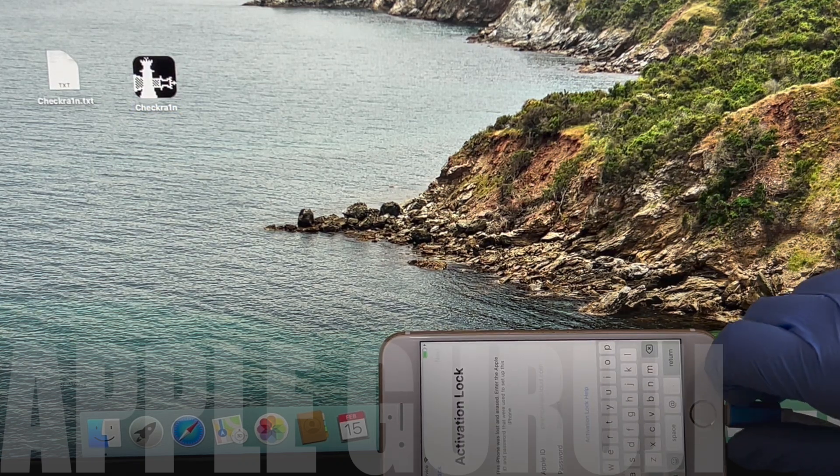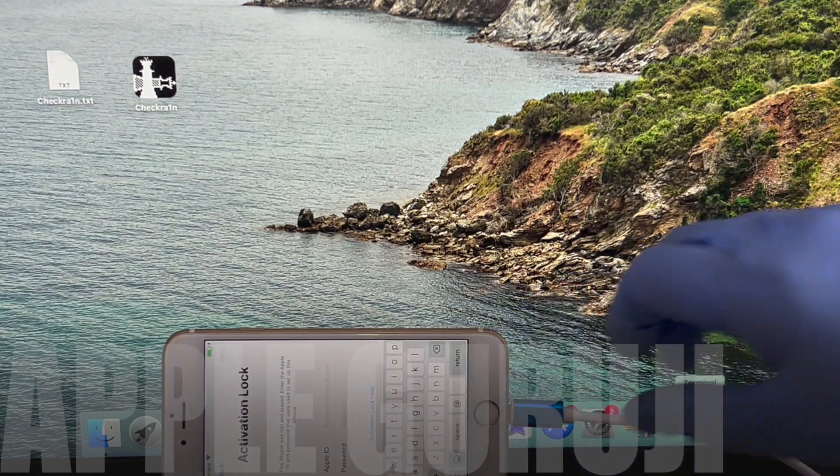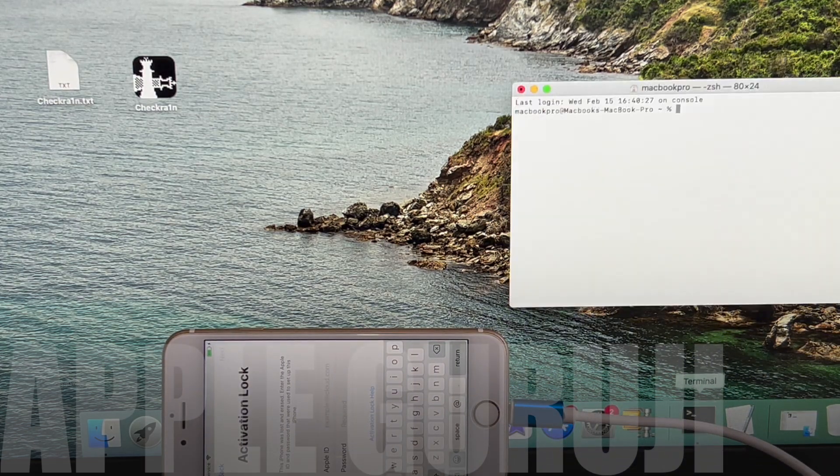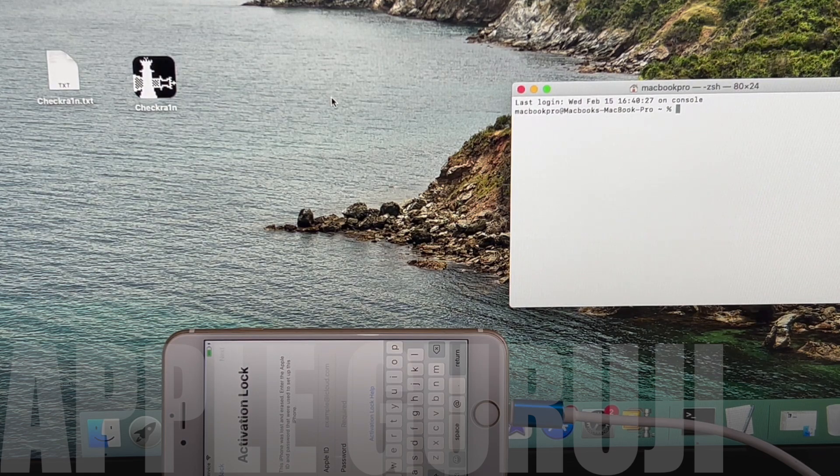Now, open the text file which contains the codes. Open a terminal window. Copy the first command and paste it in the terminal window.